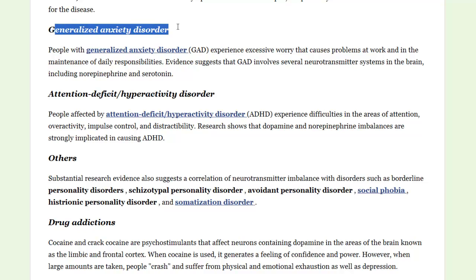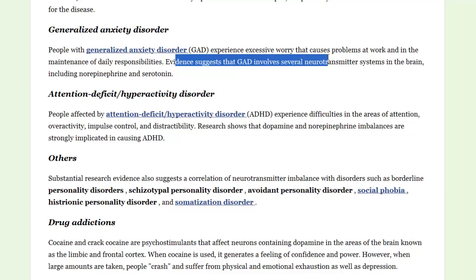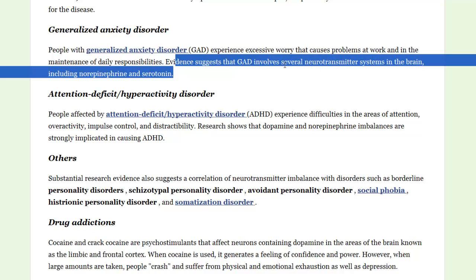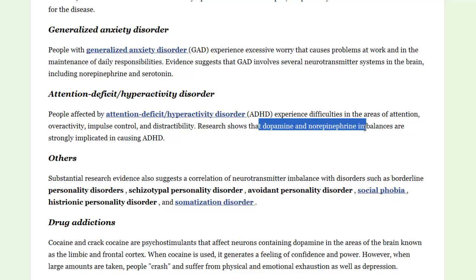Generalized anxiety disorder, and anxiety disorders in general, are connected to norepinephrine and serotonin. ADD and ADHD are going to be connected to dopamine and norepinephrine imbalances.